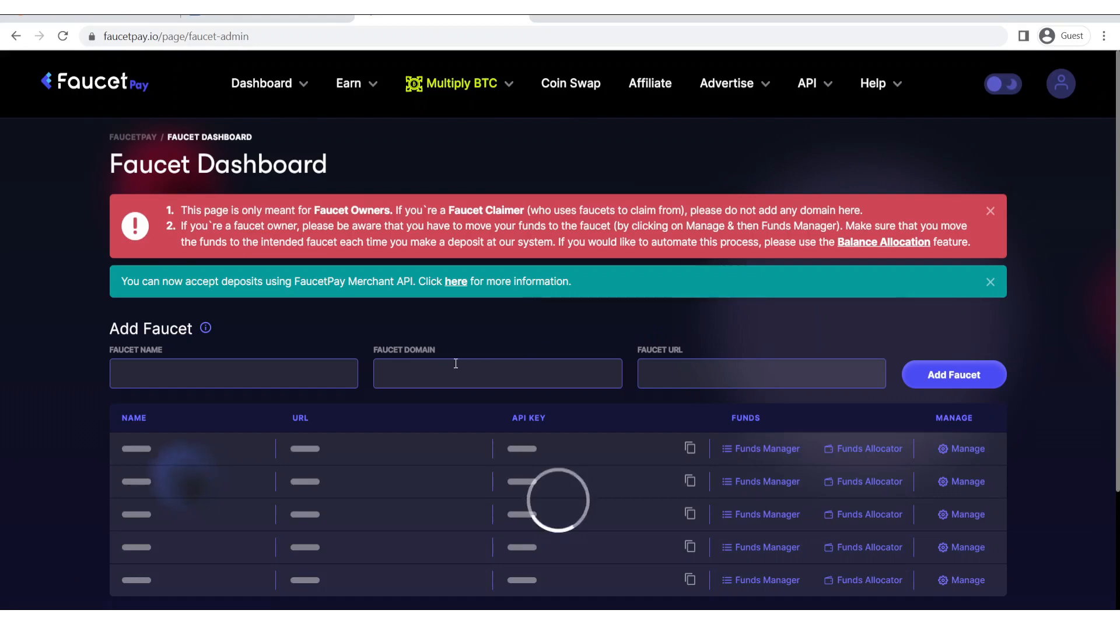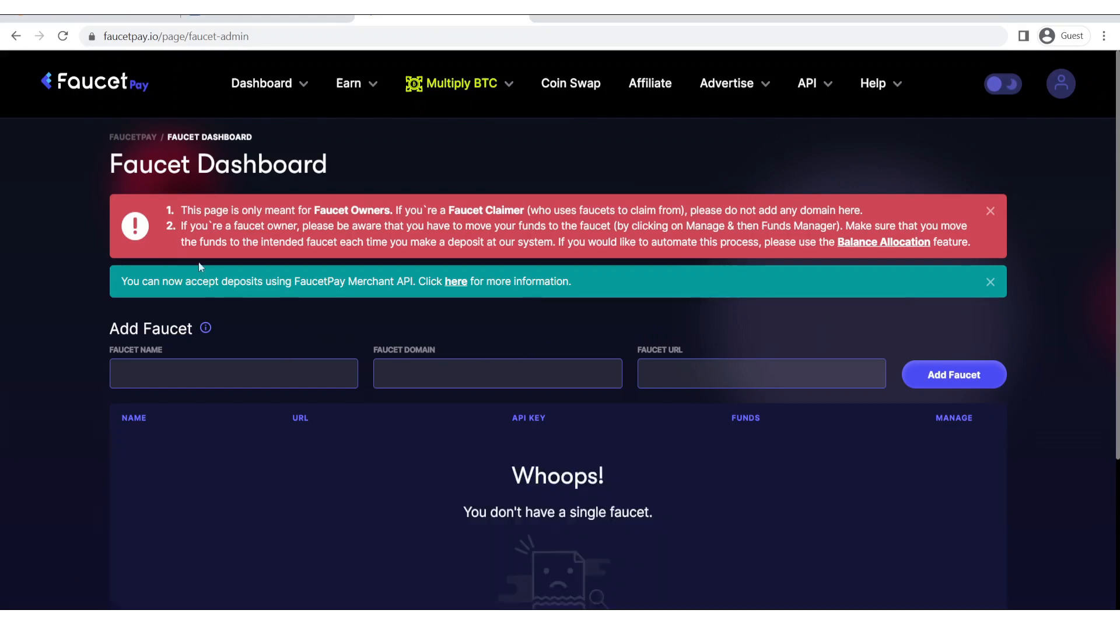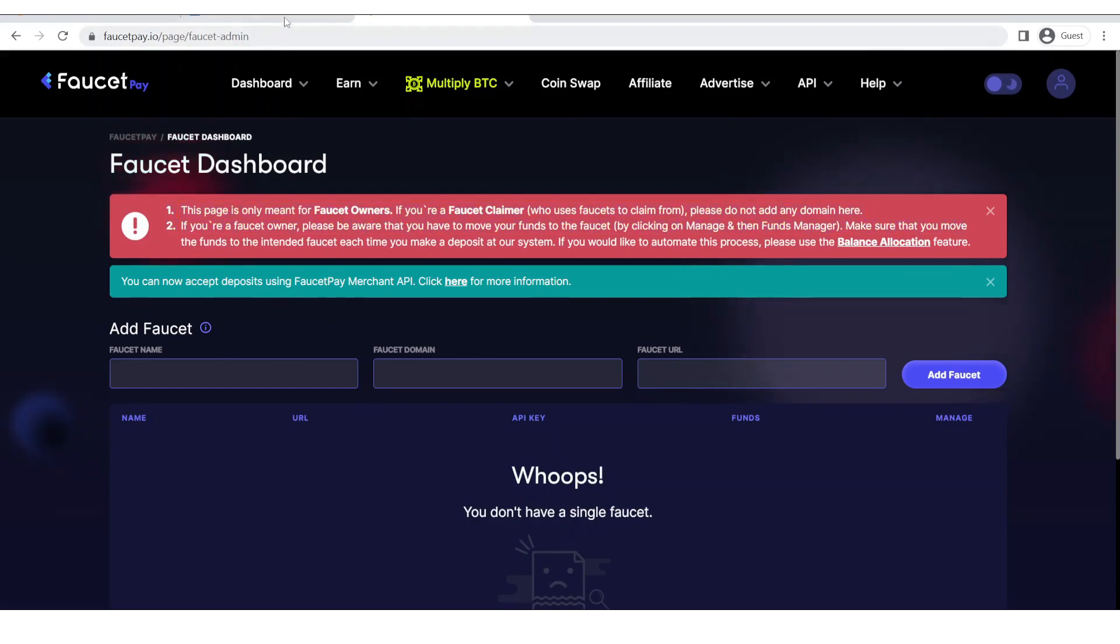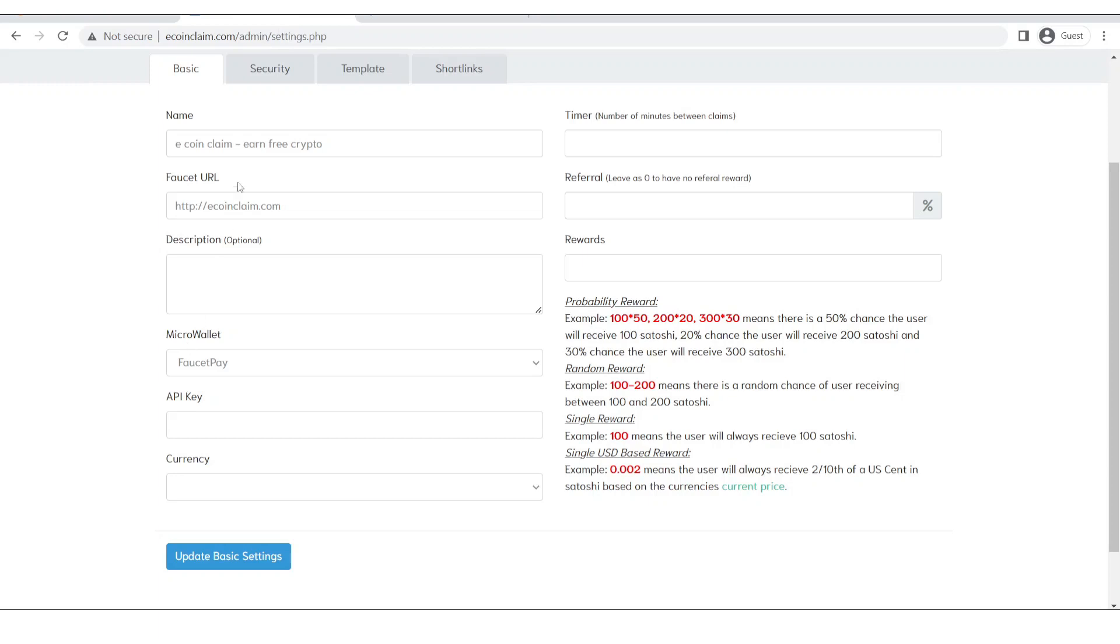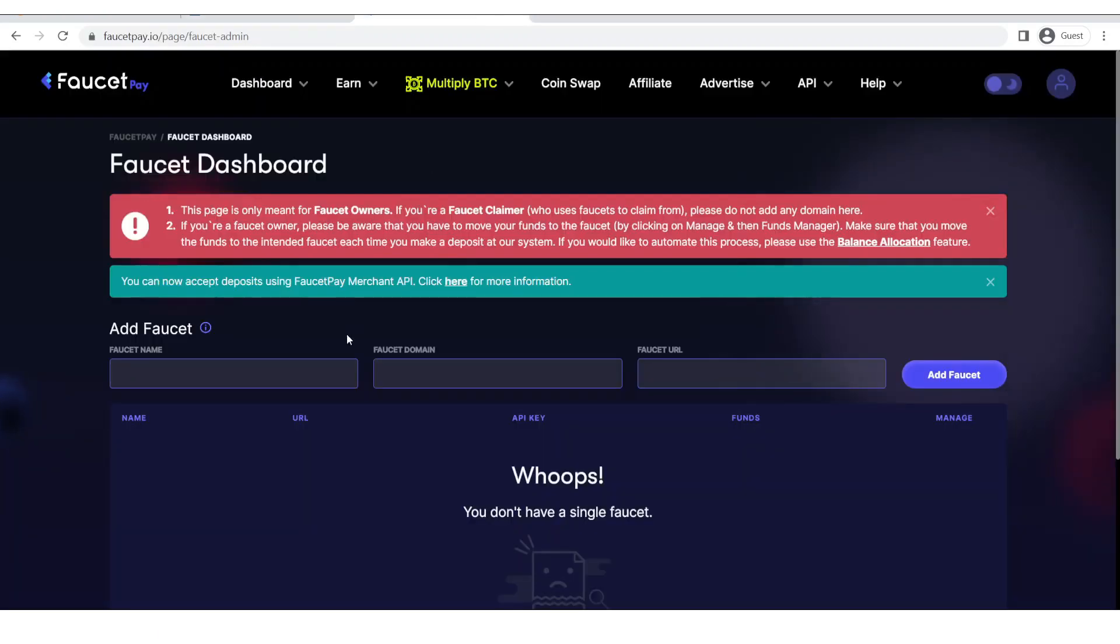Going to the faucet owner dashboard, as you can see there are a number of warnings which you can read. And now let's give our faucet a name. I will take this name and paste it over here. Now I will give my website domain.